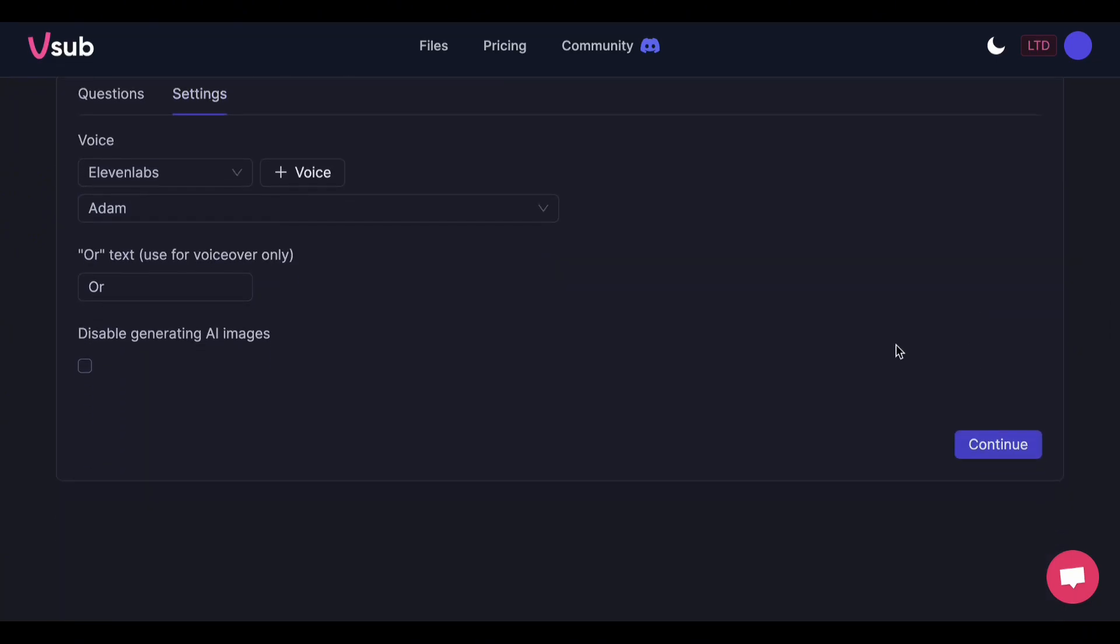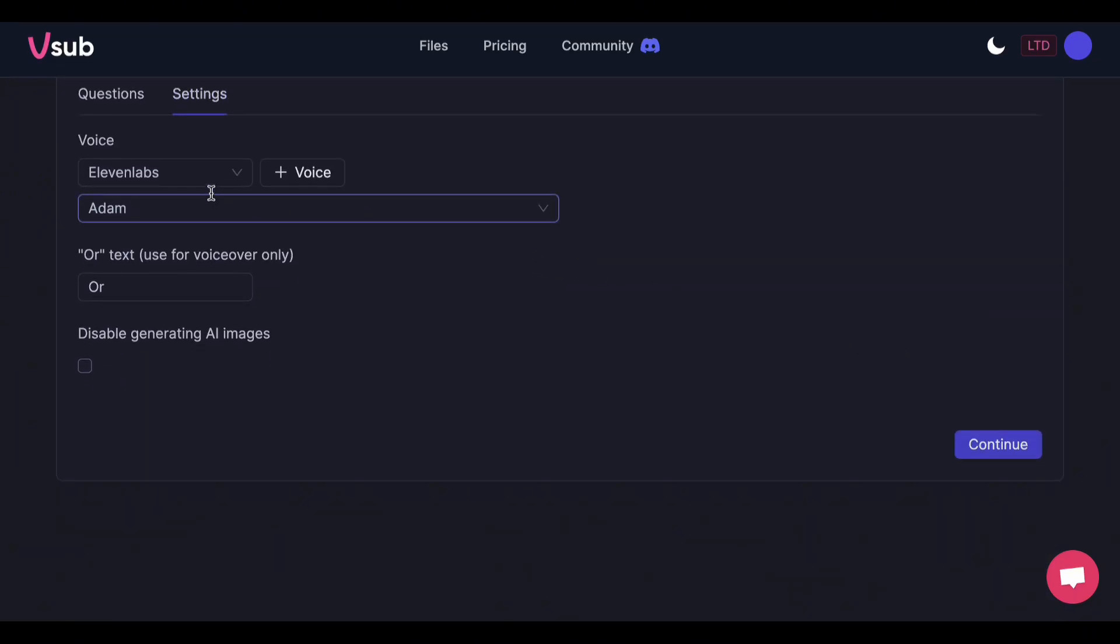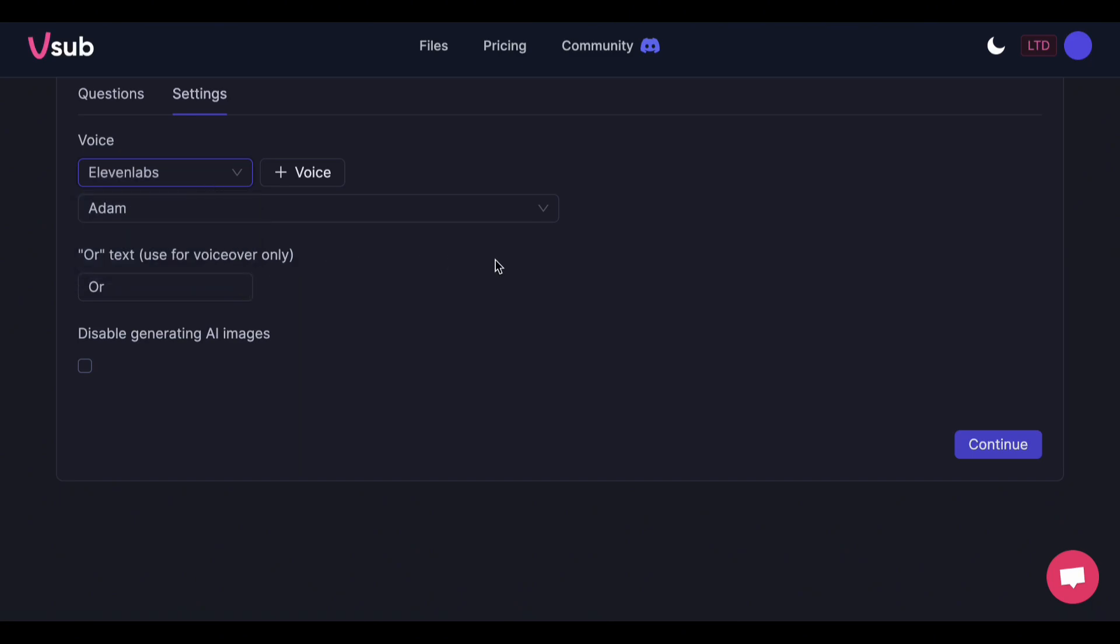Here you can choose the AI voice generator. Eleven Labs is the default option, but it's also the best here, so I'll leave it as it is.